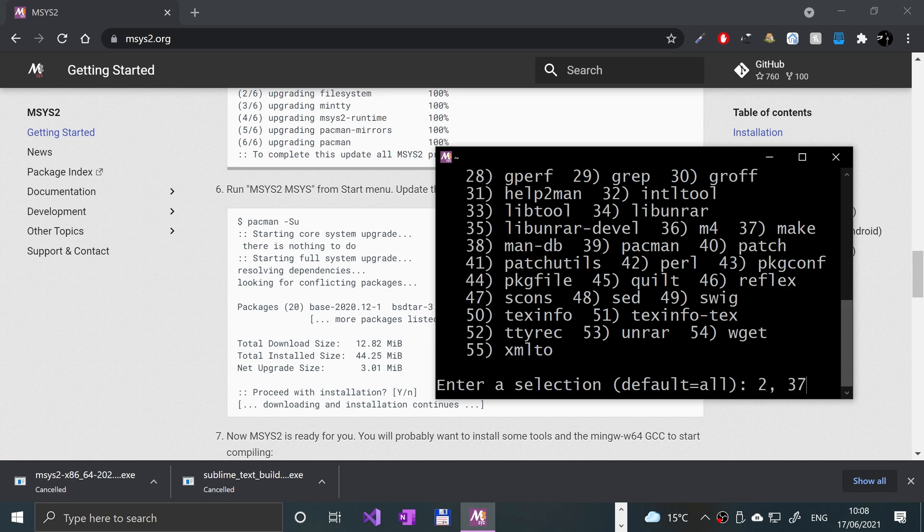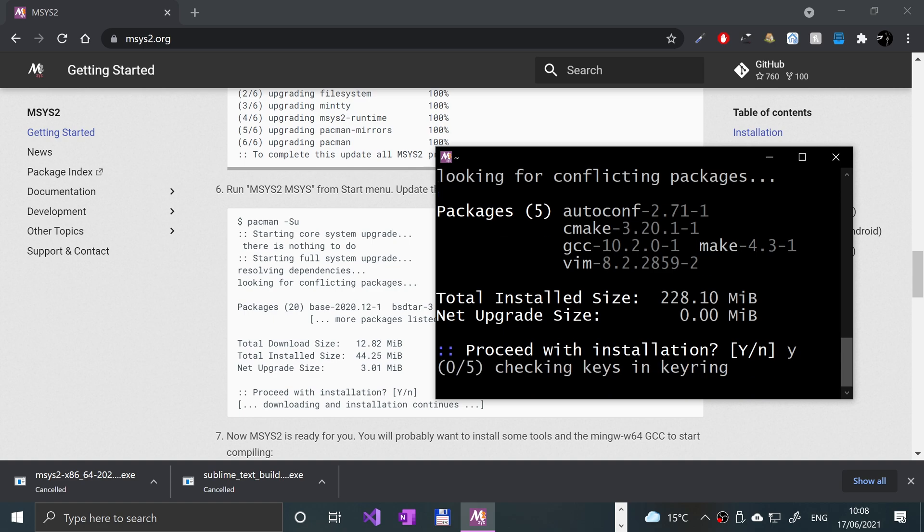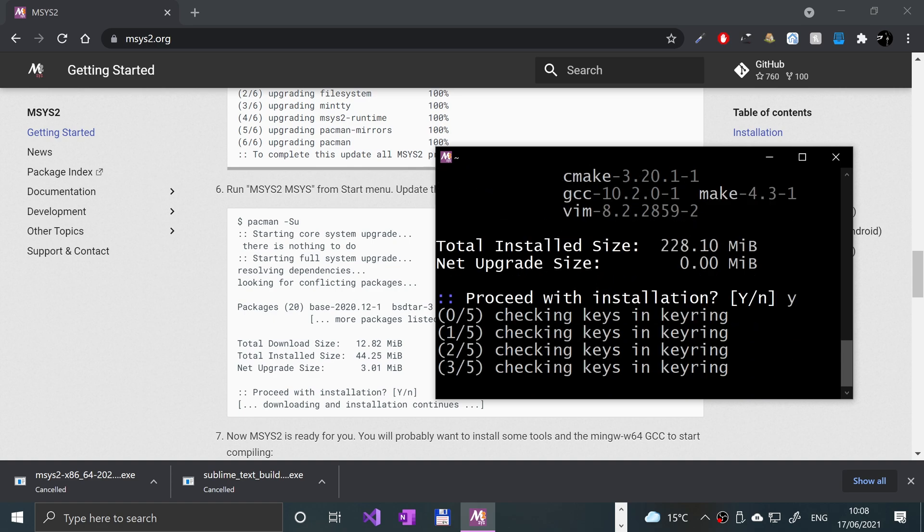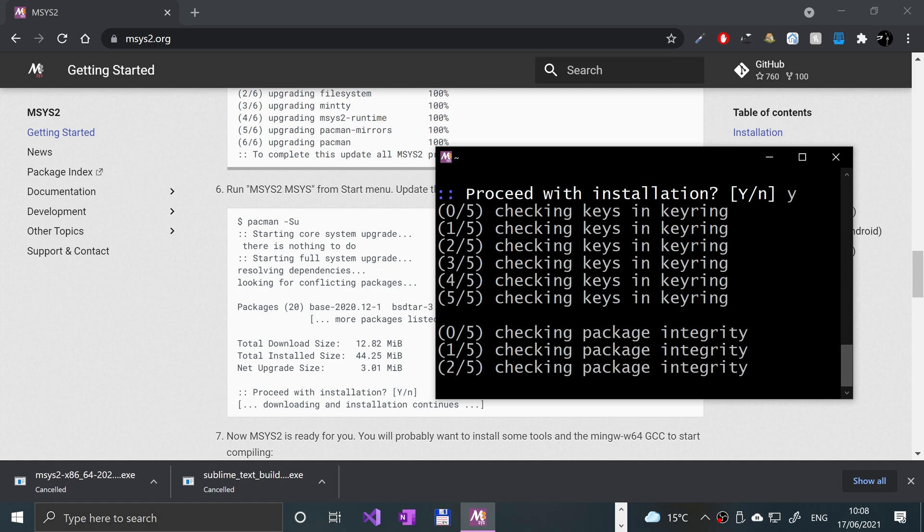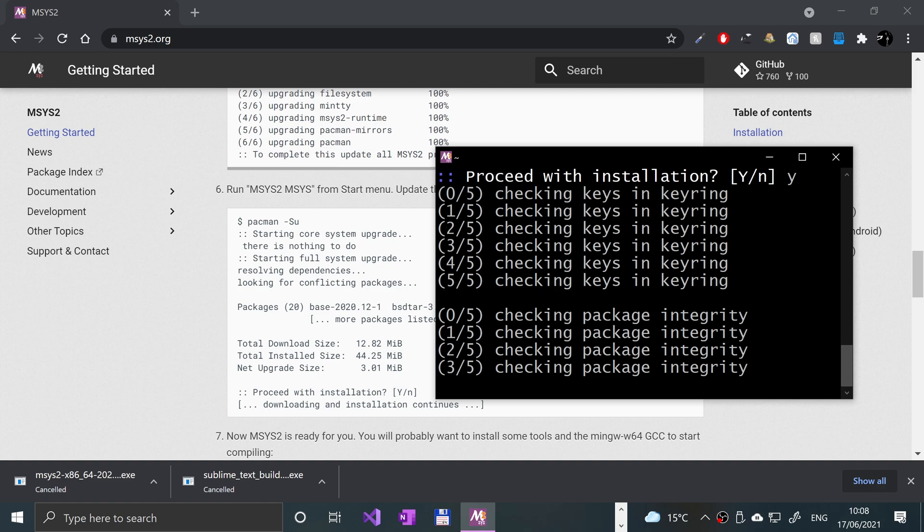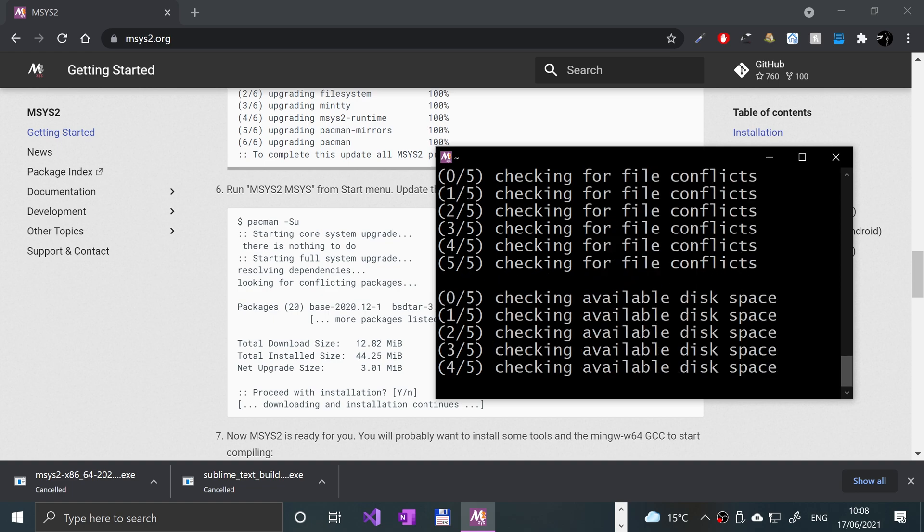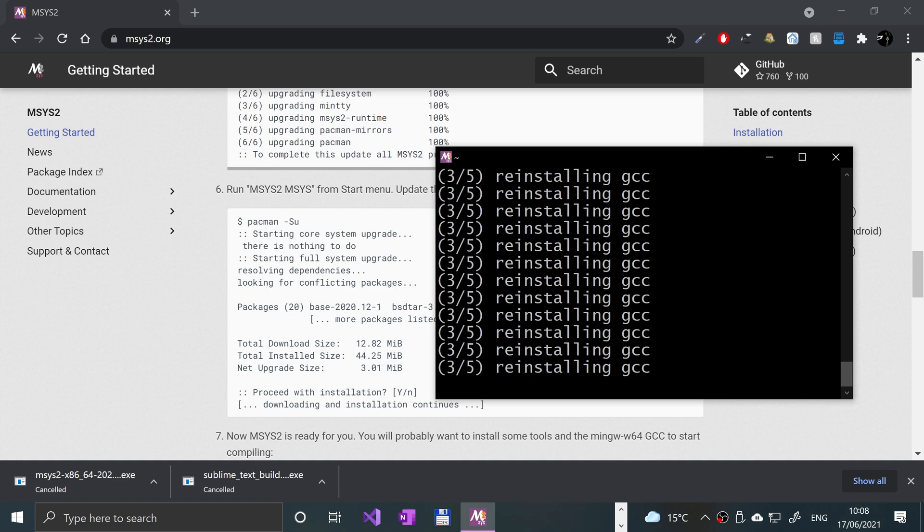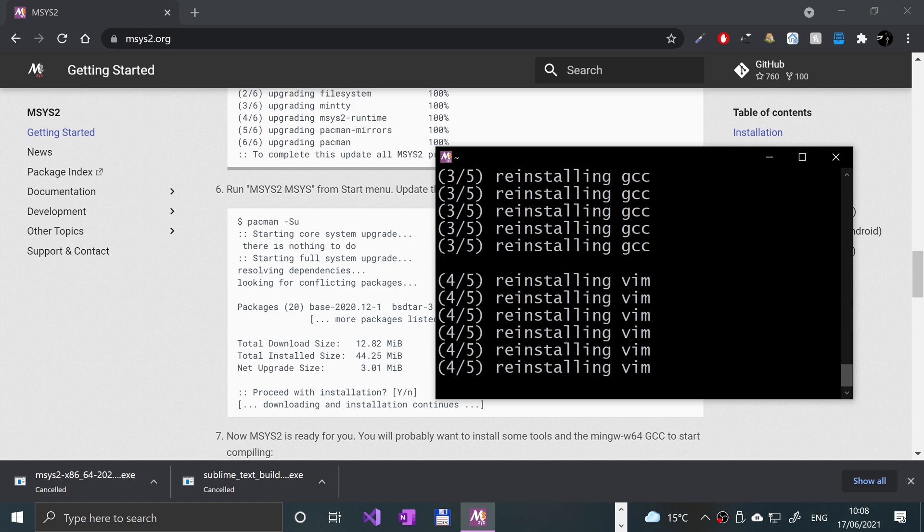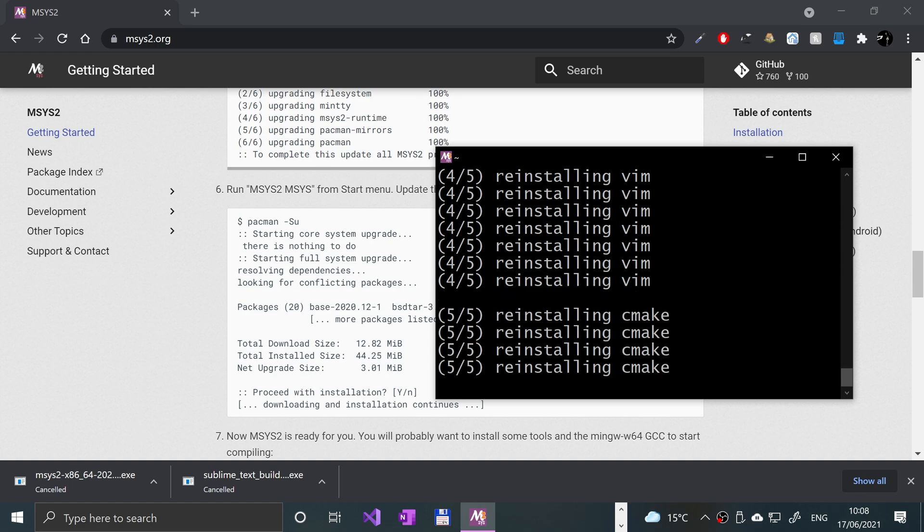So we need to put the selection: you put 2 comma 37, press Y and Enter. Again, because I've already done this step just before the video, it's going to be a lot quicker for me most likely. That's fine, just wait patiently. It's just reinstalling stuff.